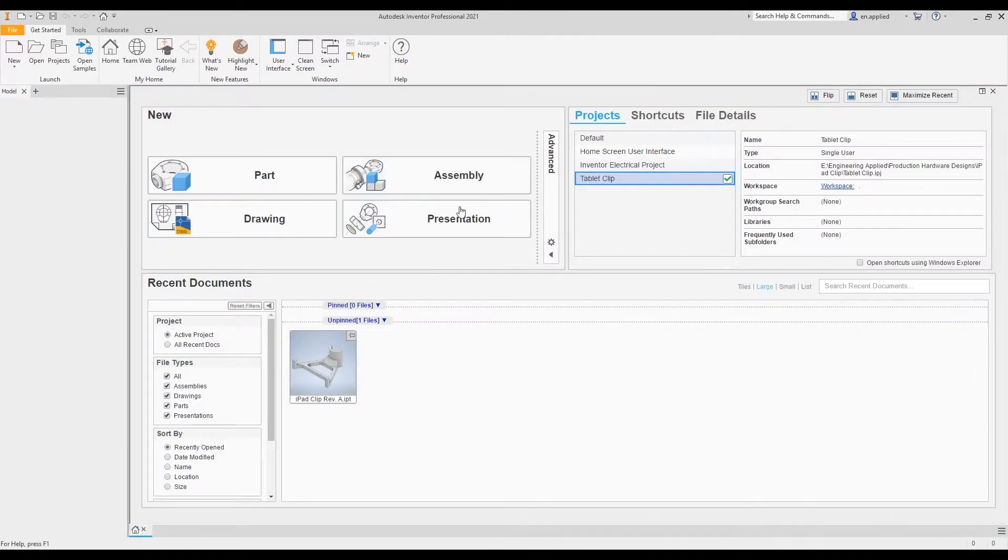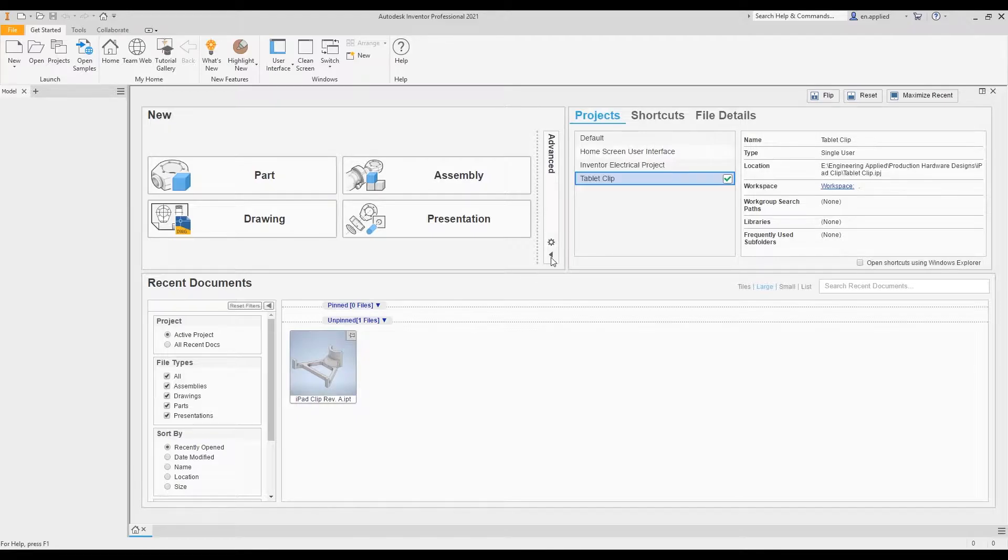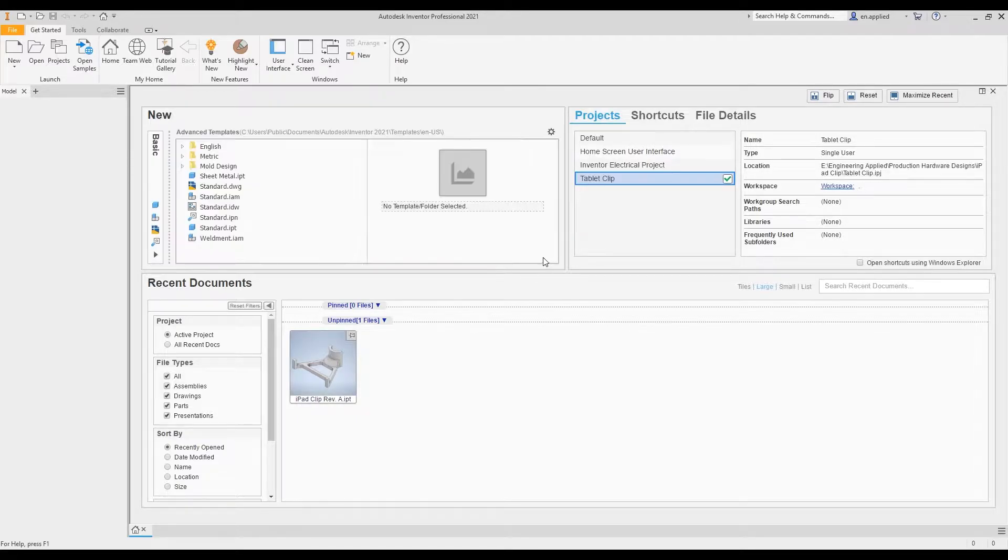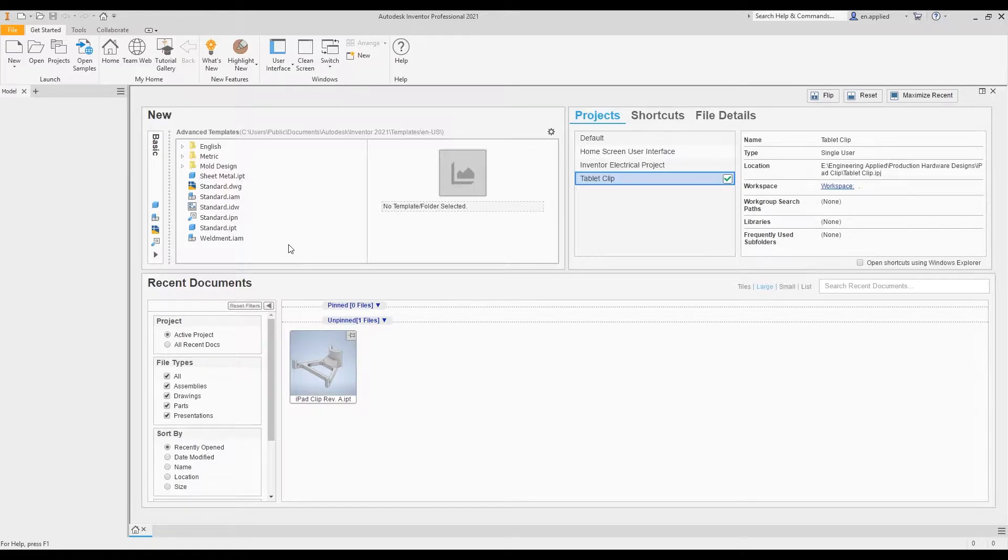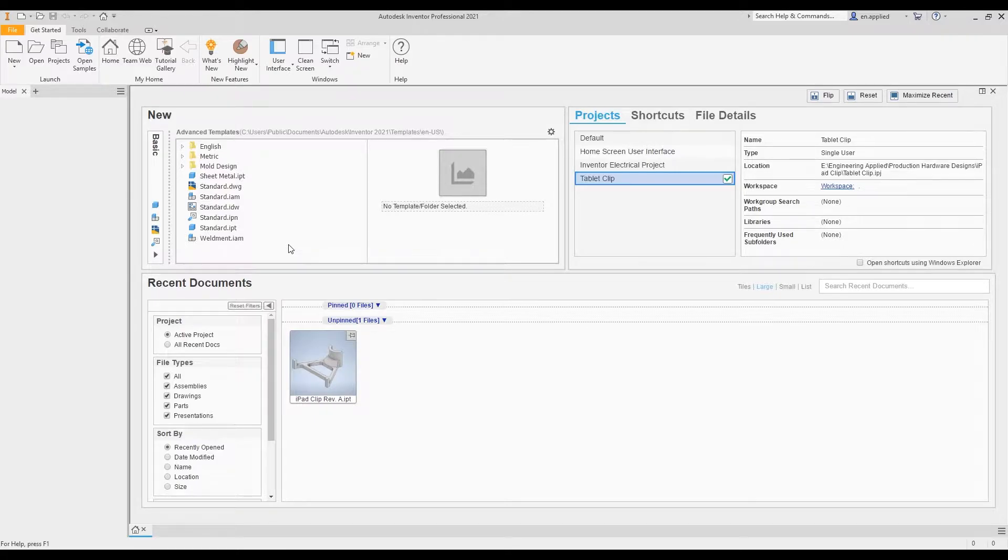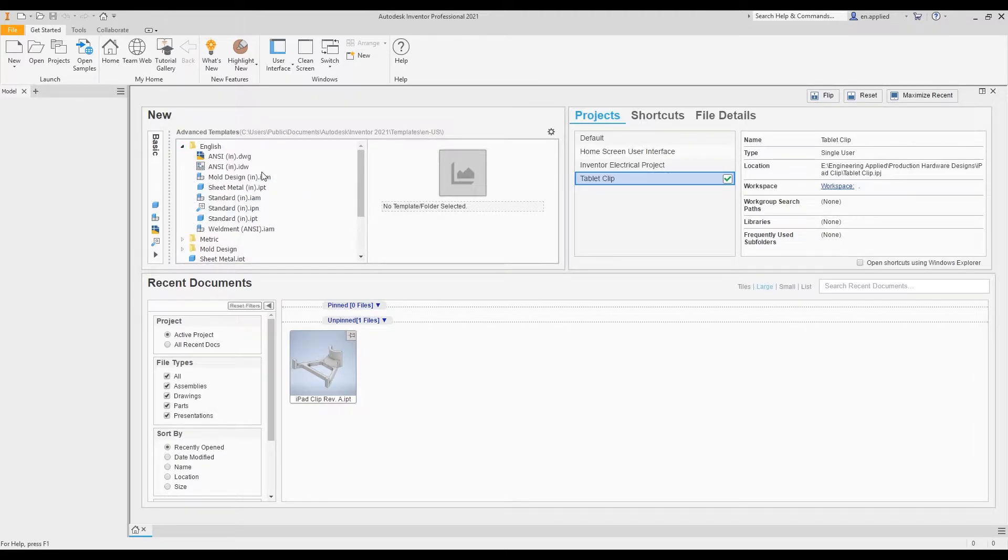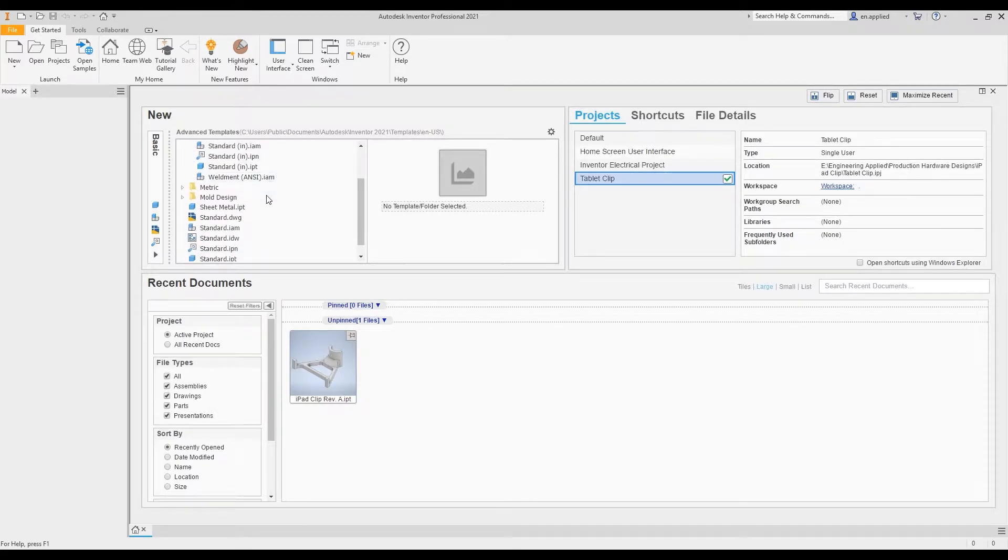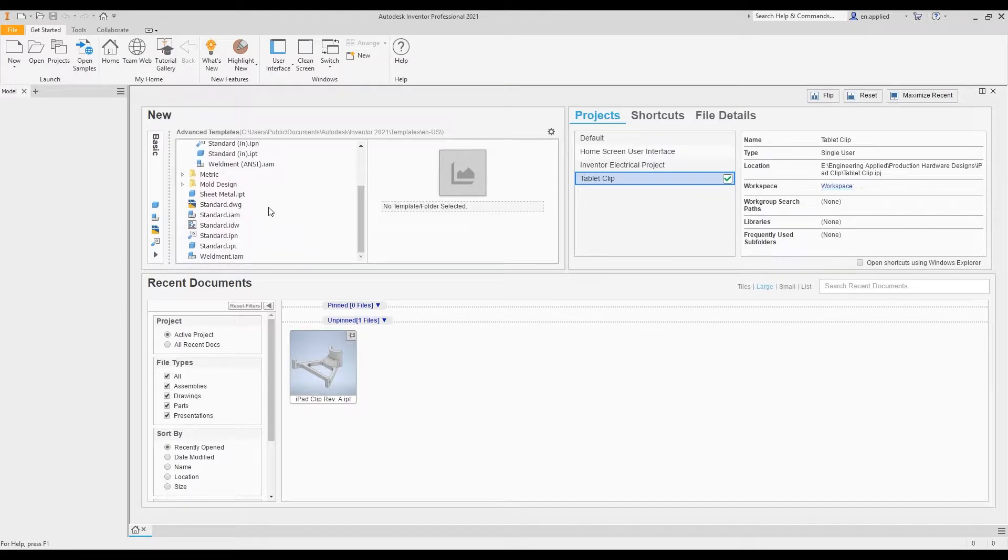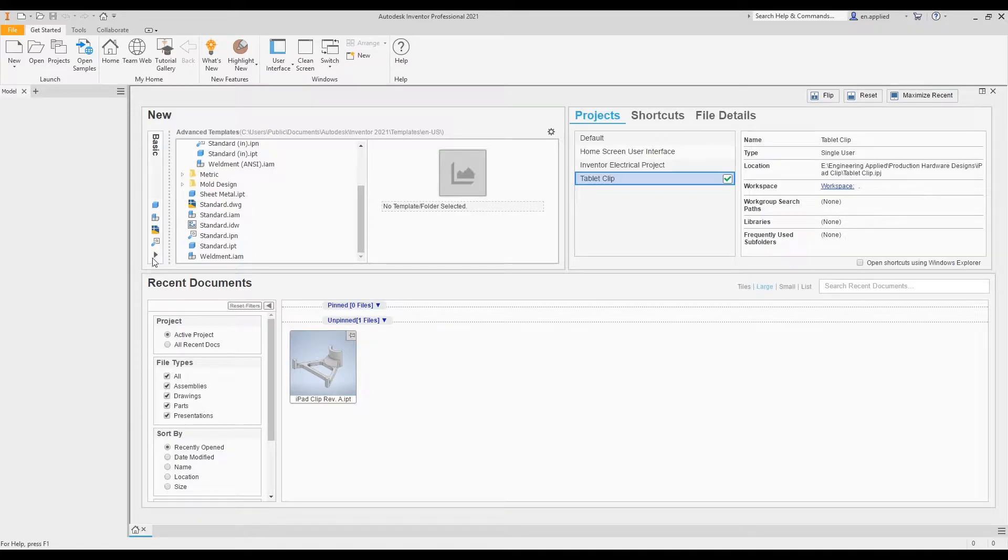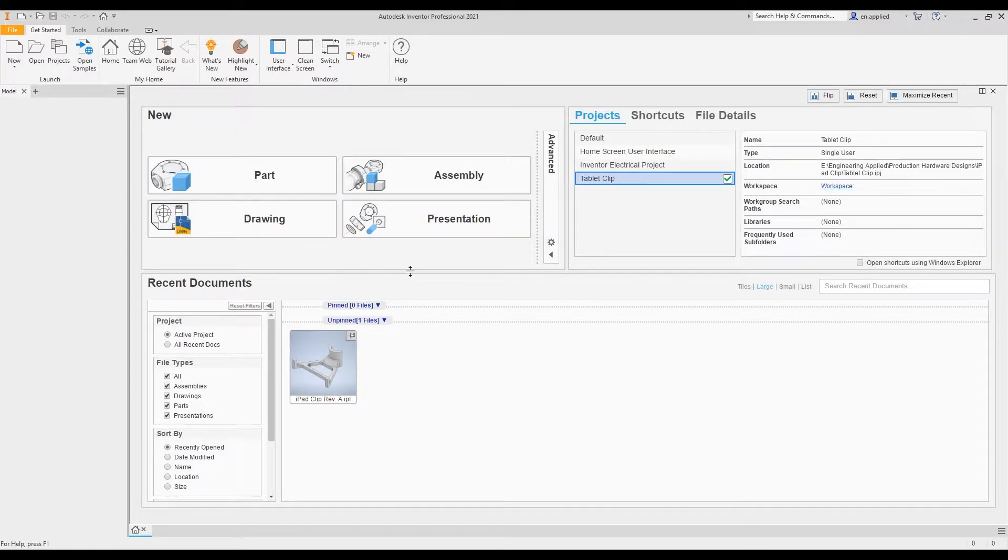You'll notice this advanced tab here. If we maximize this and take a look at it, this is really useful if you have a custom letterhead or title block arrangement for your drawings internally to your business or the company you're working with. You can access those templates in here. This is really useful for people specifically navigating to a certain type of format within your organization.